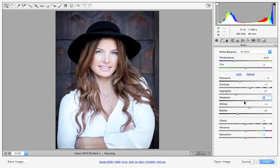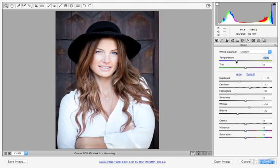We'll talk about this a little bit more later. But you can see we have a slider which goes from blue to yellow. If we drag this towards the blue, the image becomes more cool. If we drag this towards the yellow, it becomes a little bit more warm. It seems like this image could use a touch of warmth, so I'm just going to drag that over and subjectively warm the image up a bit. Let's tap the P key — here it is, our before. Tap the P key again — here is now our after.